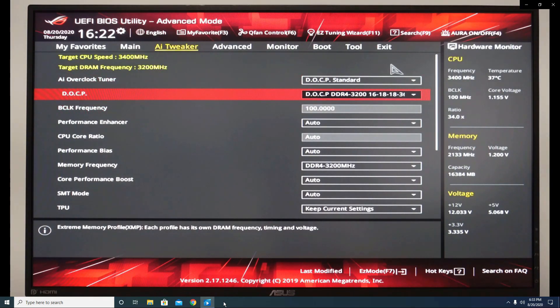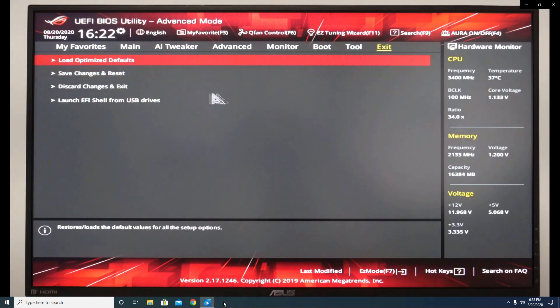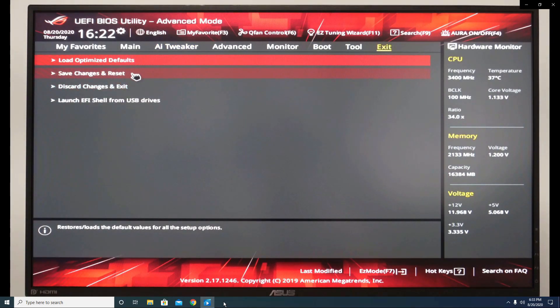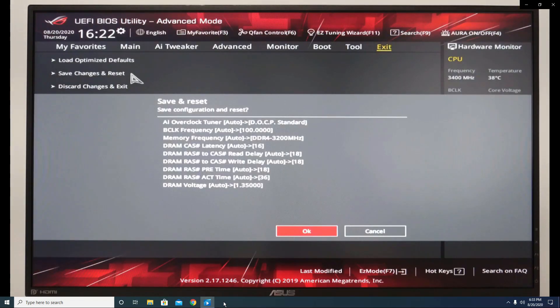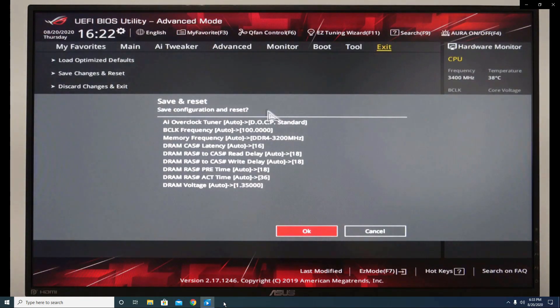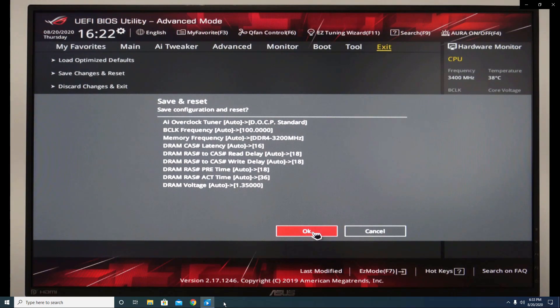Now let's go to exit and choose save changes and reset. Click OK.